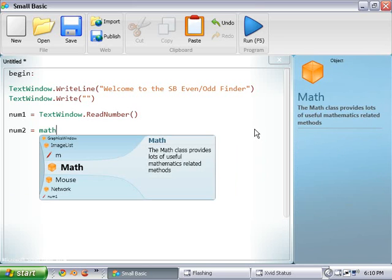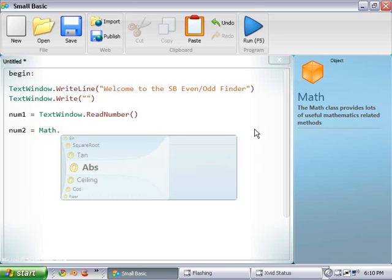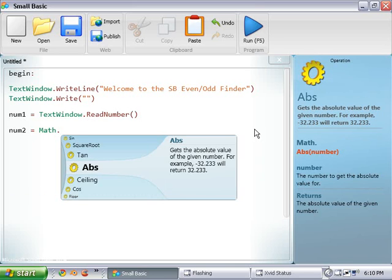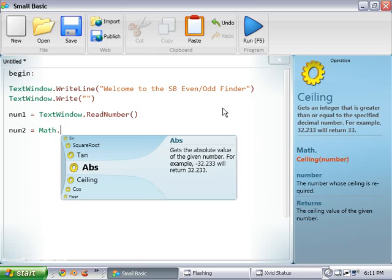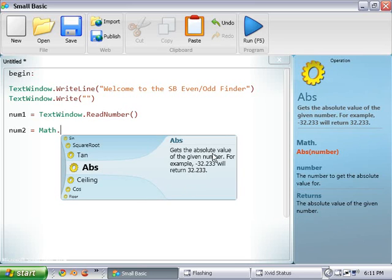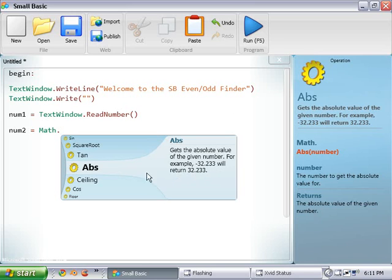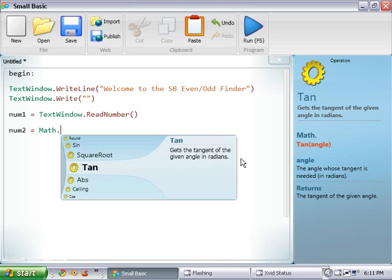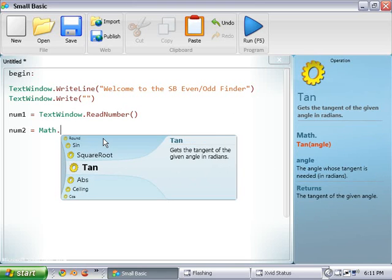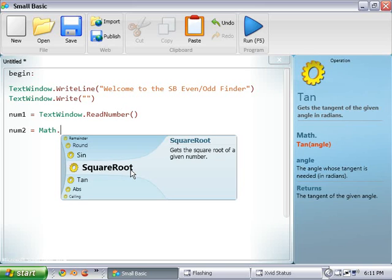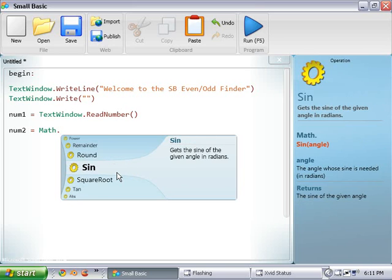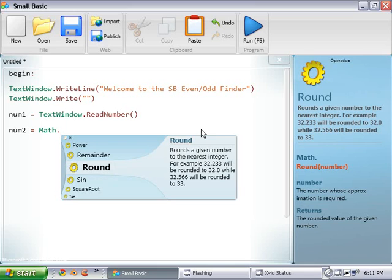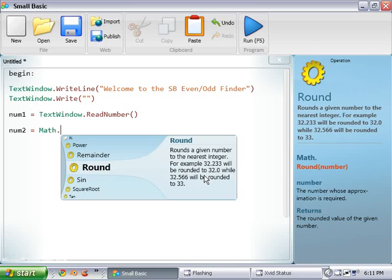So math dot, and as you can tell, we can take absolute values which takes any number and gives you the number which is the distance from zero. So if you have negative 32.233, it's still 32.233 away from zero, so it puts out the positive value no matter what. Tangent, it gives it in radians, normally you want it in degrees, but either way. Square roots, you can take the sine, you can round it, so like instead of 32.233, it'd give you 32. And if it's above 5.0, then it'll give you 33.